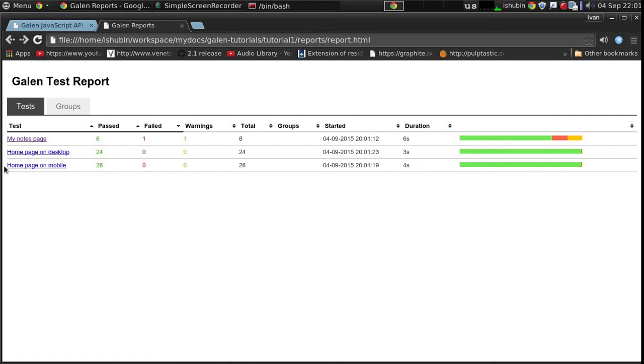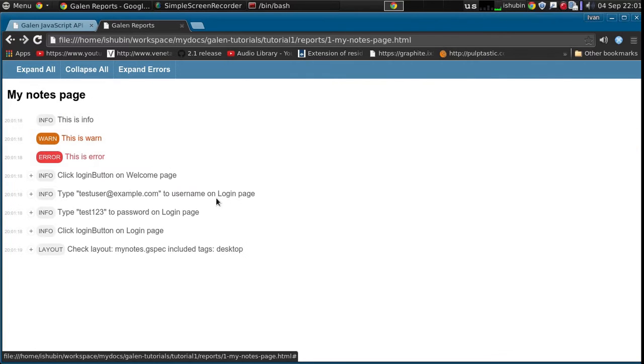So this is the test where we have added the custom report message. And these are our report messages.